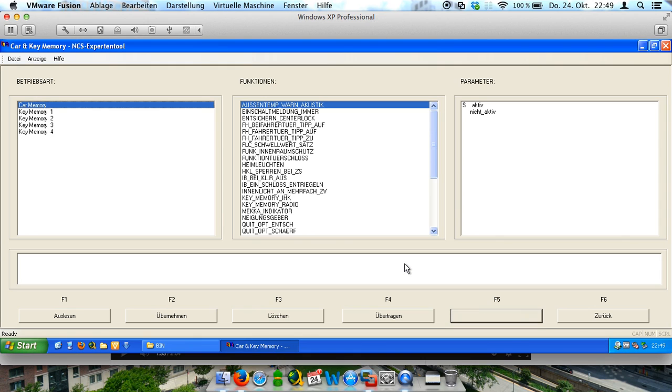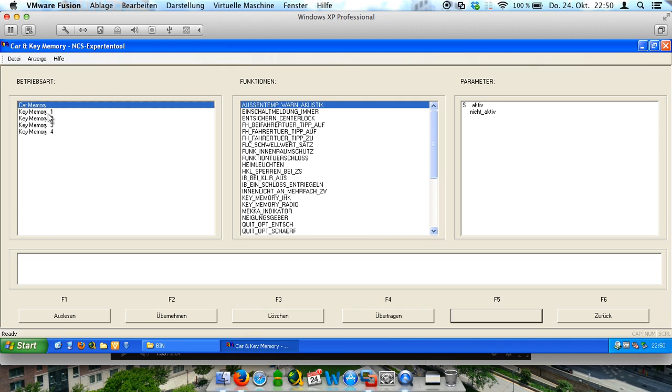And as you can see here, we have got a lot of functions in the middle of the screen and on the left side we have two different functions. I will explain it to you.